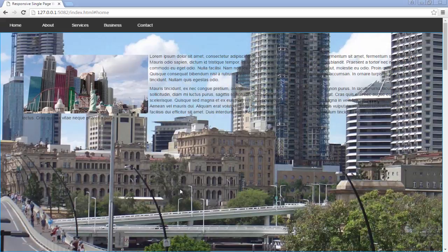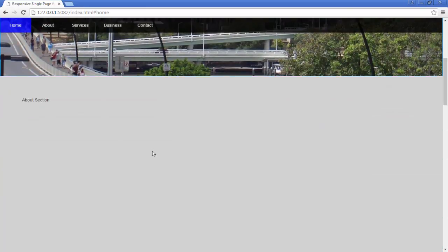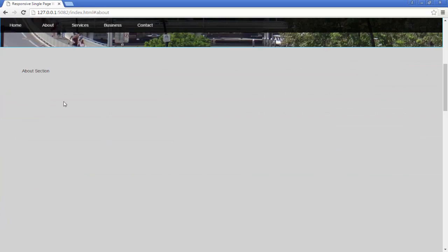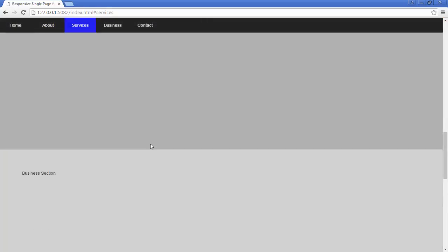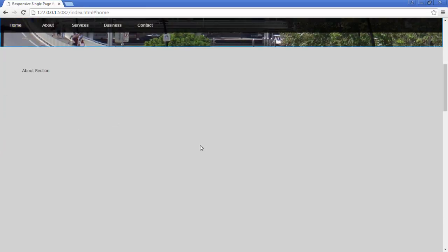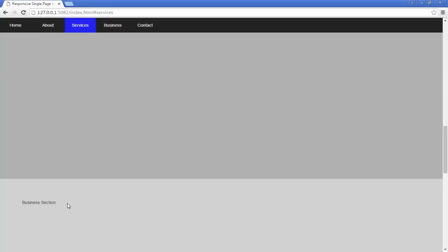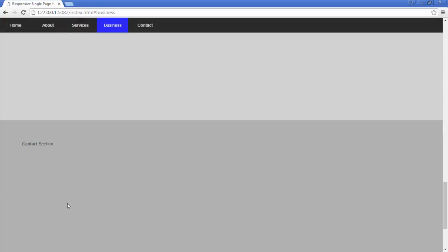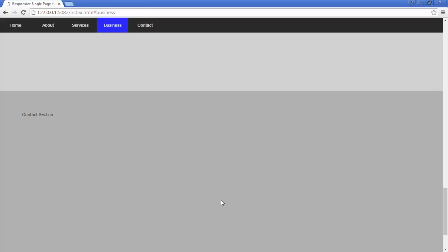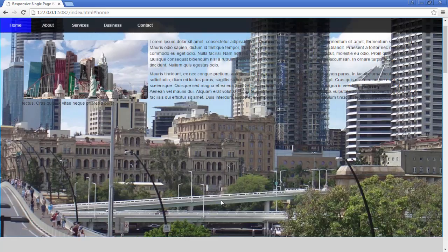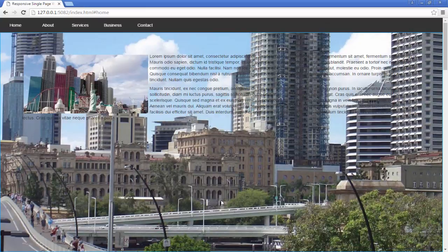Hello guys, in this video I'm going to update the content of the website. I will add some dummy paragraphs on each section of the webpage — in the about section, the services section, and the business section. I will also make a form in the contact section in later upcoming videos, but for now I will add the dummy text.